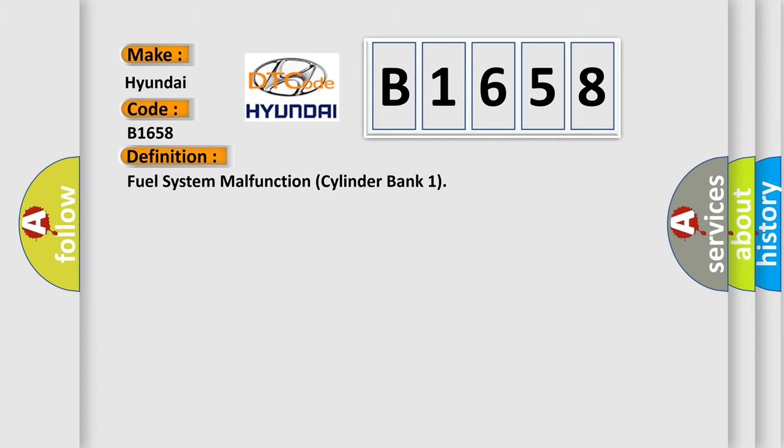The basic definition is fuel system malfunction cylinder bank one.